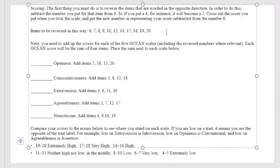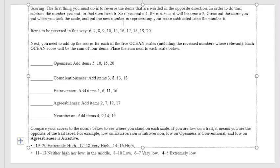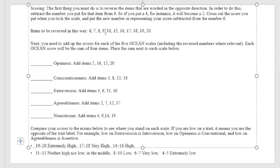In order to do this, subtract the number you put for that item from 6. So if you put a 4, for instance, it will become a 2. Cross out the score you put when you took the scale and put the new number in representing your score subtracted from the number 6. So what you're going to do is to have these items to be reversed in this way: 6, 7, 8, 9, 10, 15, 16, 17, 18, 19, 20. So these are the list of the items to be reversed.